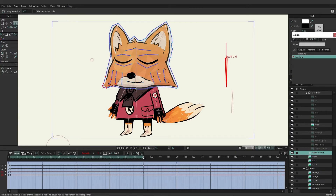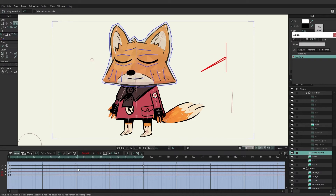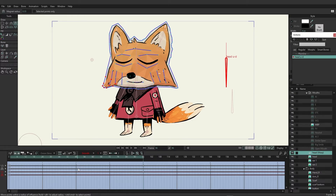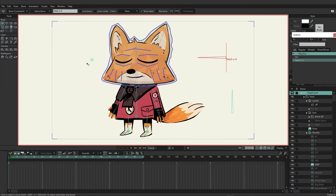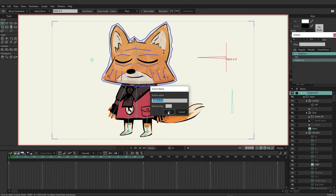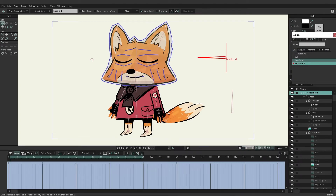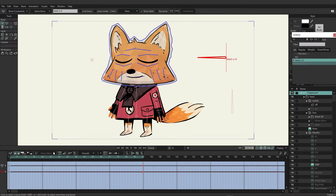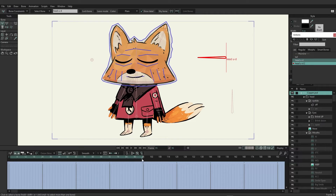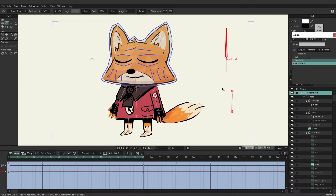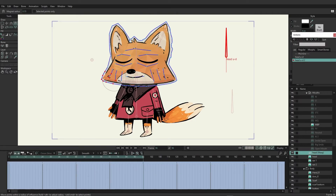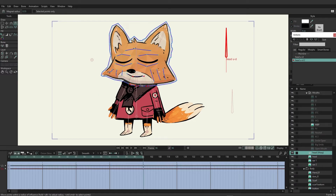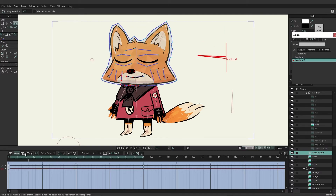Now I want to create a second action that's going to do the opposite. So we have the bone going down and the head going down — we now want a second action for this. I'll jump outside to mainline, making sure the bone layer is selected along with the head up and down bone, create a new action called 'head up and down 2', and click OK. At frame 96 we bring it all the way up, and for the head warp we bring some things up — so now it's going up just like that.